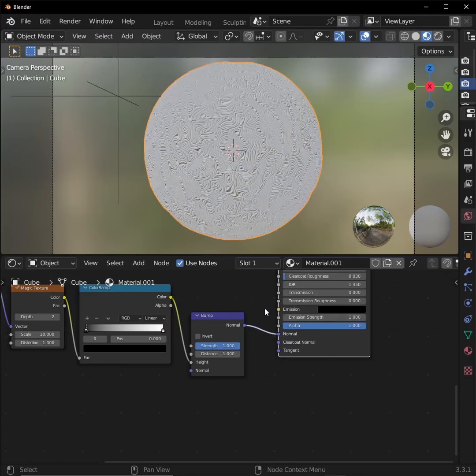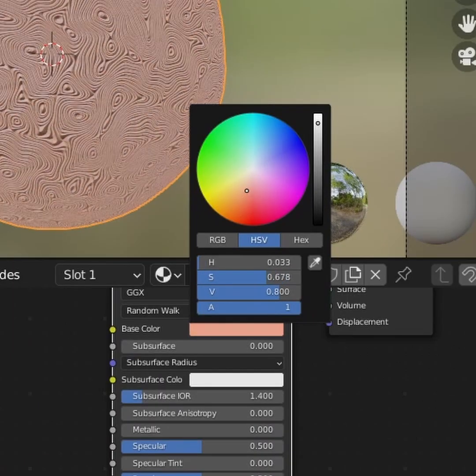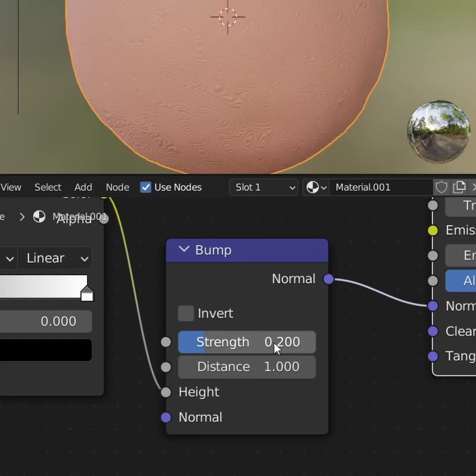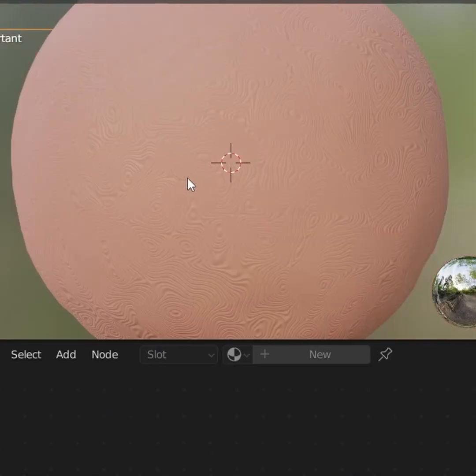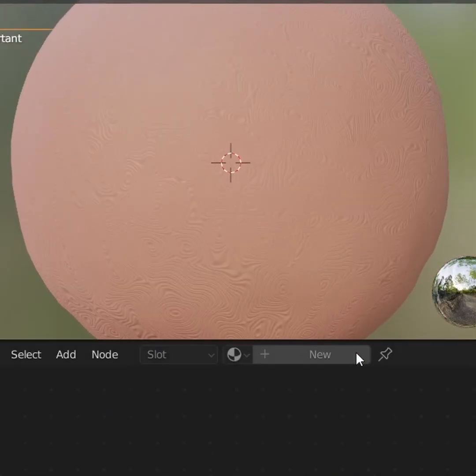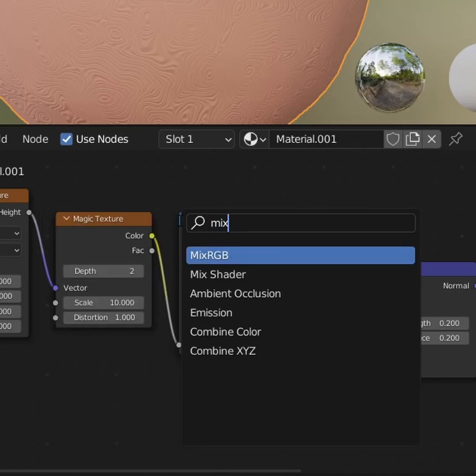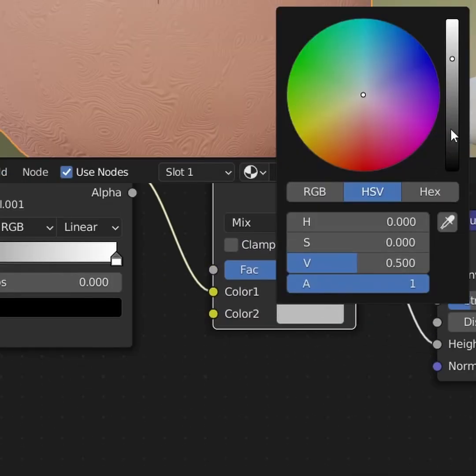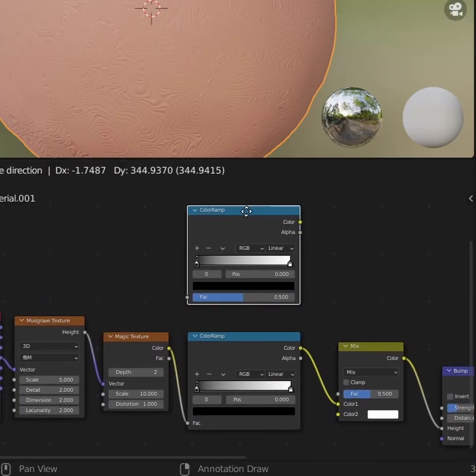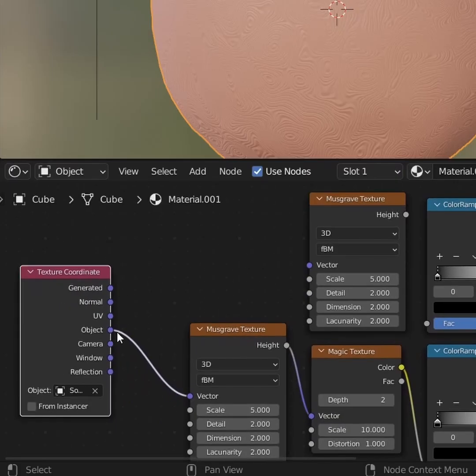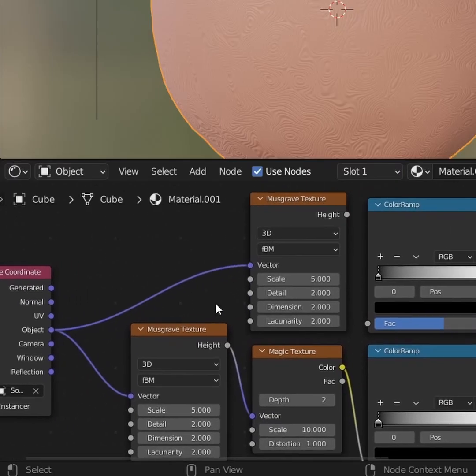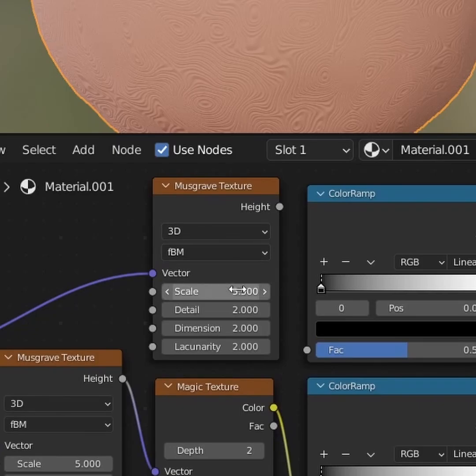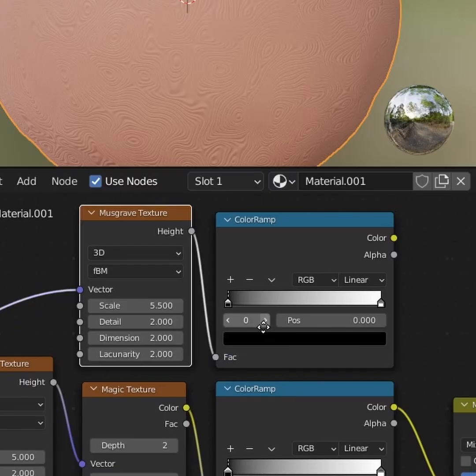Let's control shift click our principled BSDF and change our color so we can see it better. Turn the strength and distance down on the bump node, and now we have clay that is absolutely covered in fingerprints. Let's tone it down by adding a mix RGB node in between our color ramp and our bump node, and set its second color to white. Duplicate our color ramp and our musgrave texture node, and again, plug our object output into its vector. Tweak our second musgrave's scale a little bit so it's not aligned with our other one, then plug it into our new color ramp.